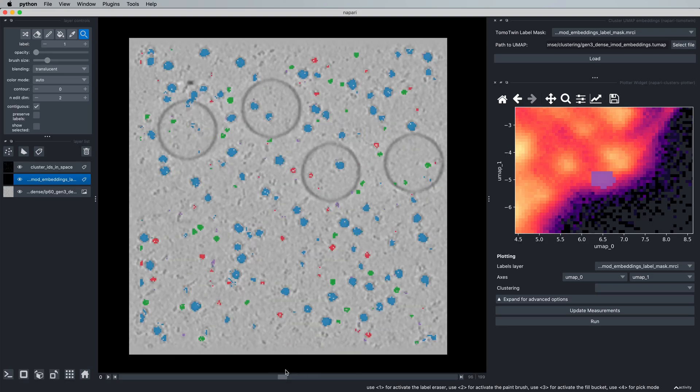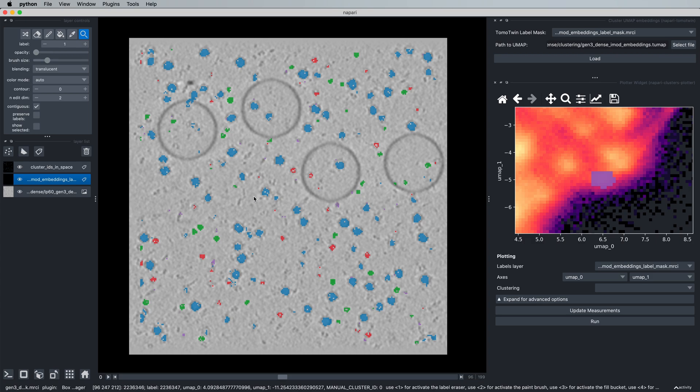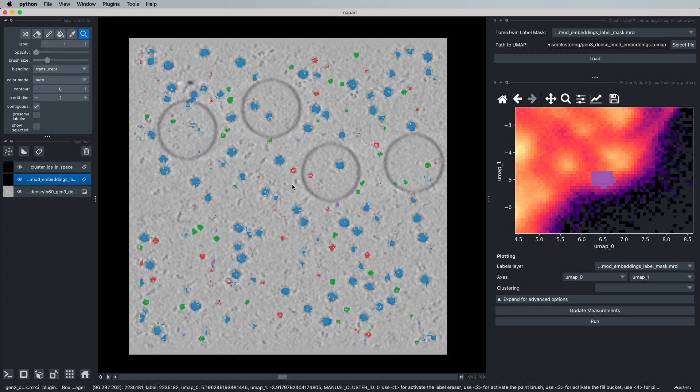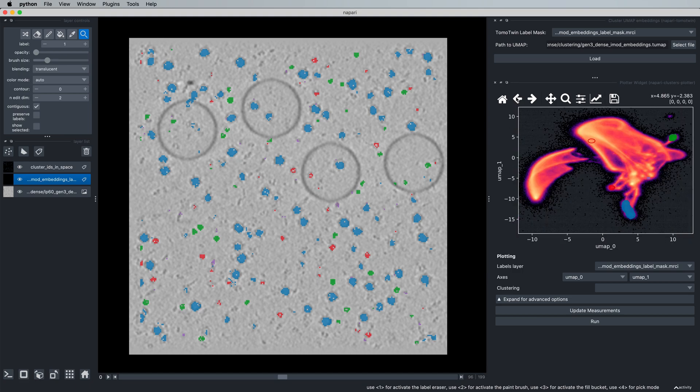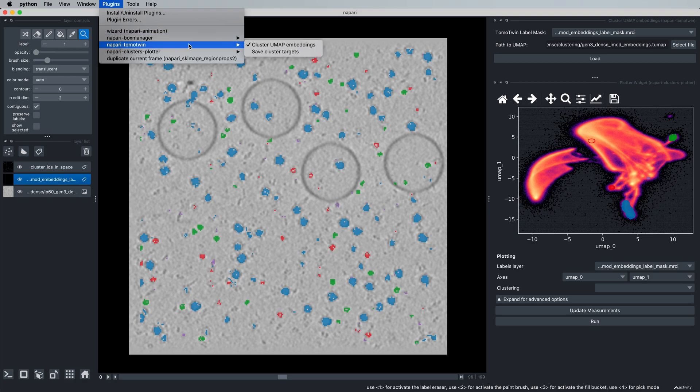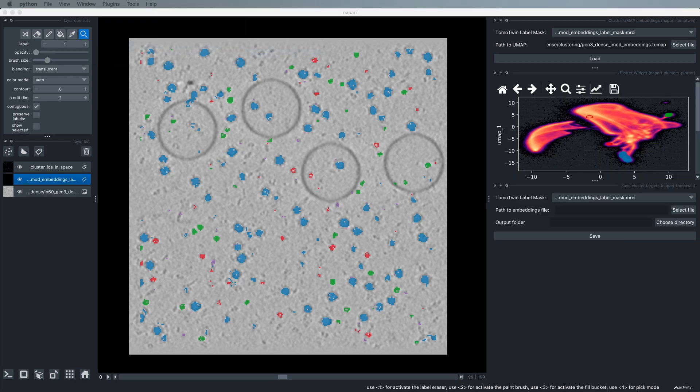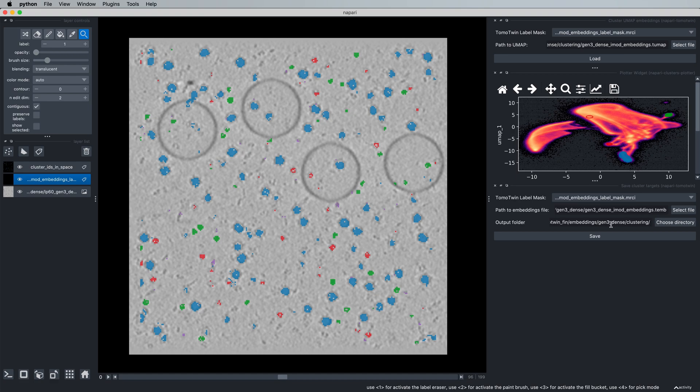From here, we would want to save targets from these embeddings to pick these proteins in this tomogram as well as other tomograms within our dataset without having to repeat this process. So in order to do this, we can come up here into Plugins, Napari TomoTwin, Save Cluster Targets. Now we simply need to provide a path to our original embeddings file because we want to calculate the targets in 32 dimensions and not in our two-dimensional map and provide an output folder.